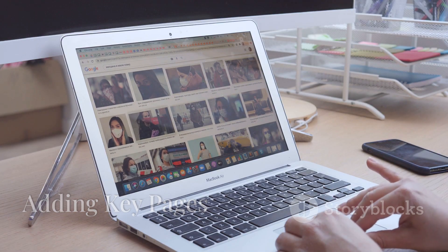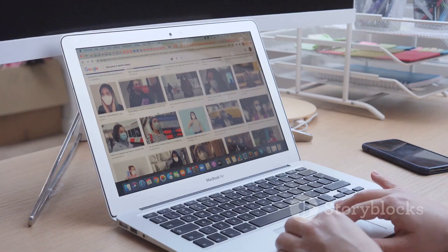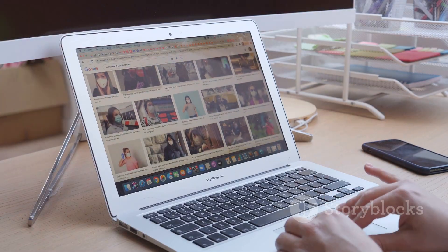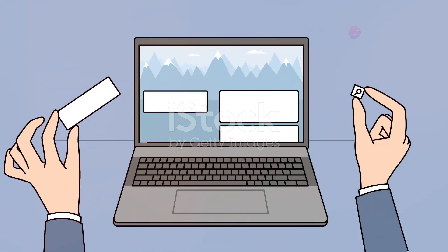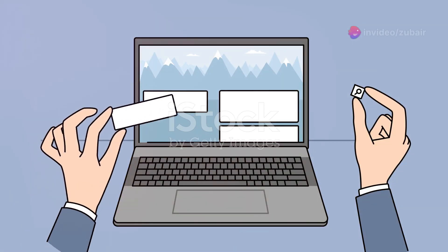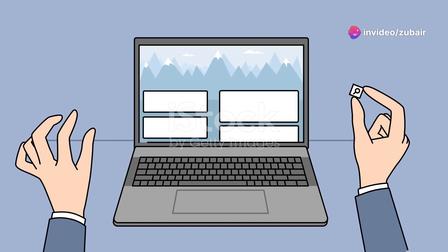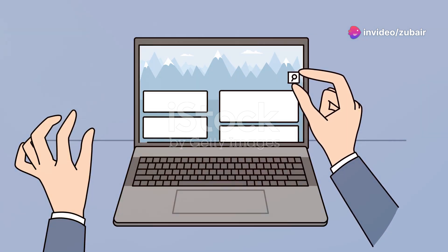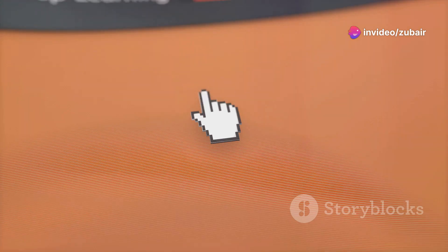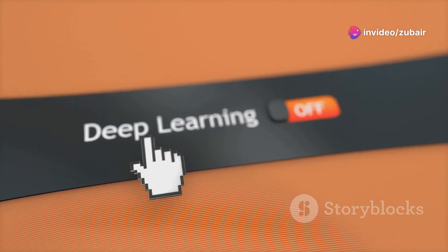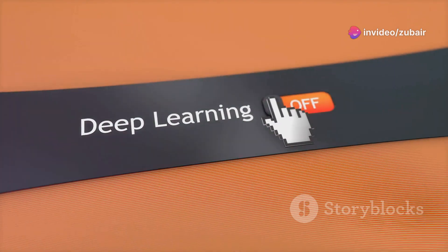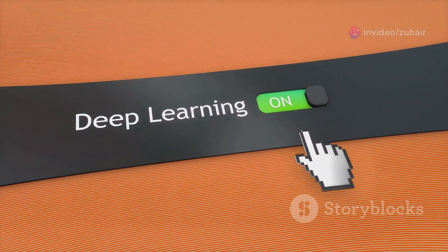Every website needs a few essential pages. These include an About page, a Services page, a Blog page, and a Contact page. Each serves a specific purpose and helps visitors navigate your site.